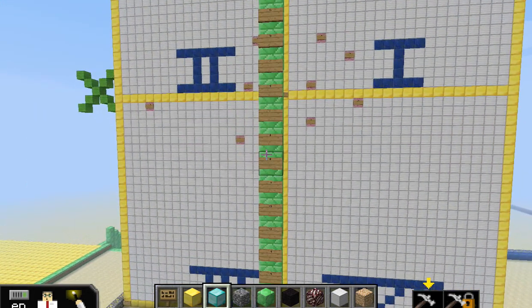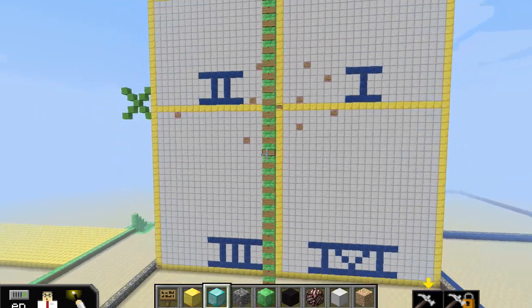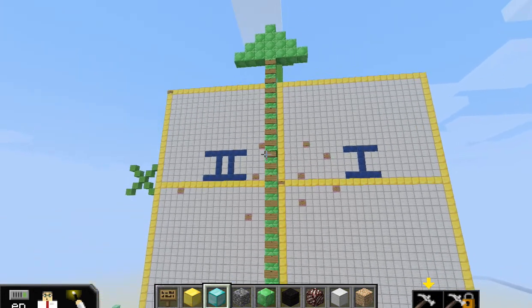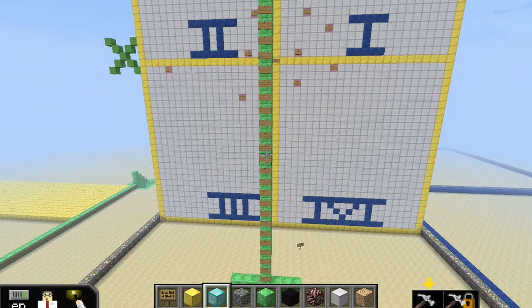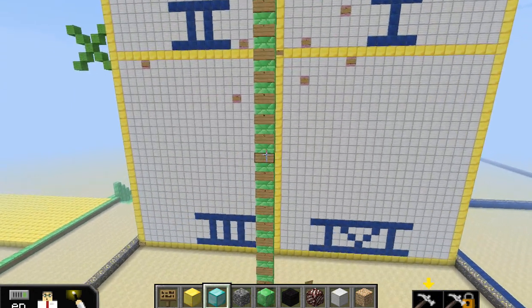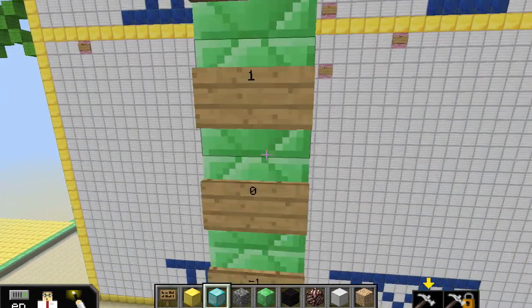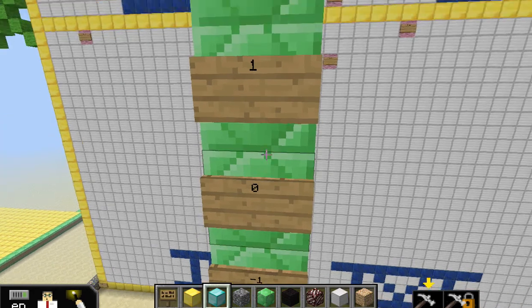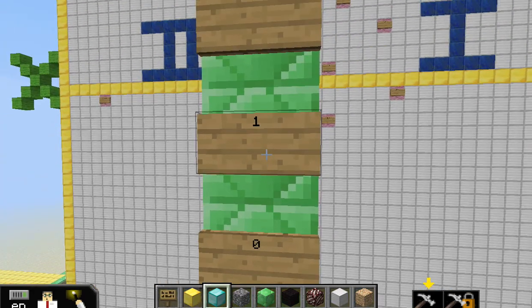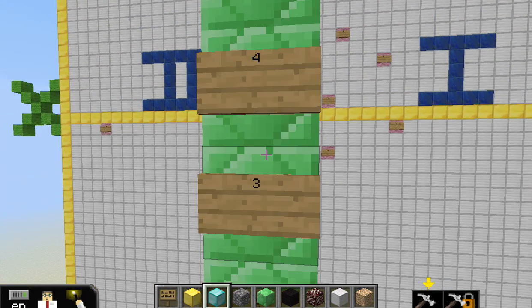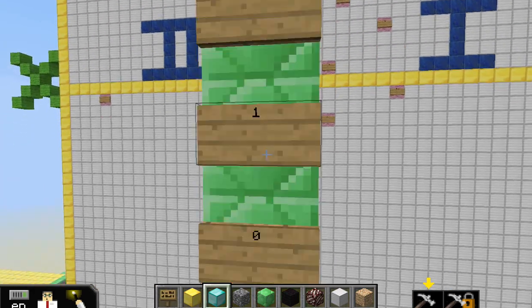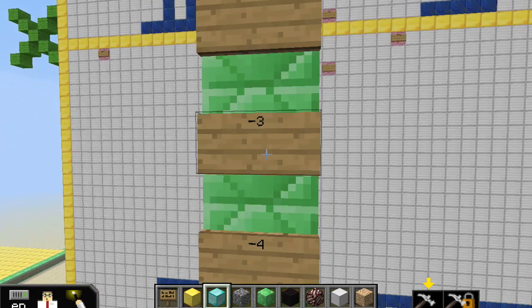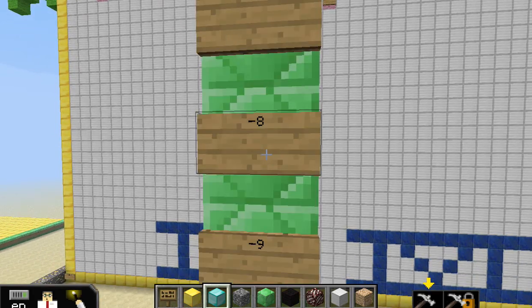Most students chose to label every single point on their number line. As we look, 0 is in the middle. As you go up, you have positive numbers; going down, you have negative numbers.